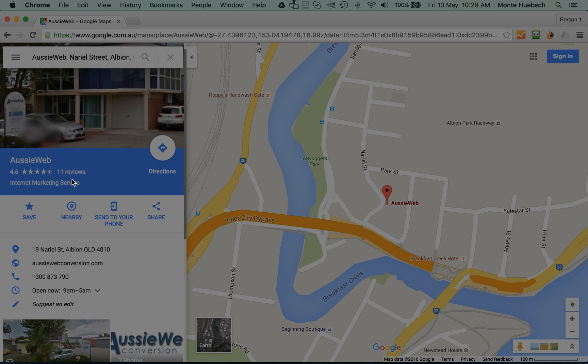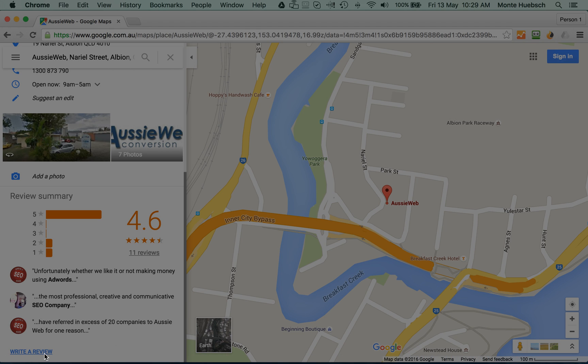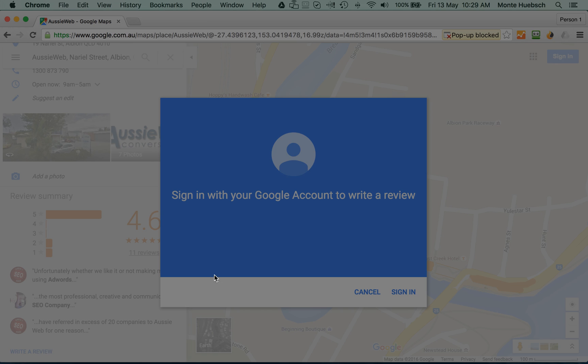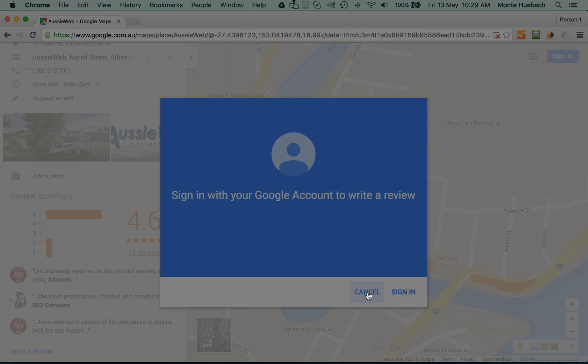So here it is and here's the information about AussieWeb and here's some of our reviews. Since I haven't signed in, it allows me the opportunity to write a review. But you'll see Google pops in, sign in with your Google account to write a review. So you must have a Google account to be able to write a review, but Google gives you the chance to do that.